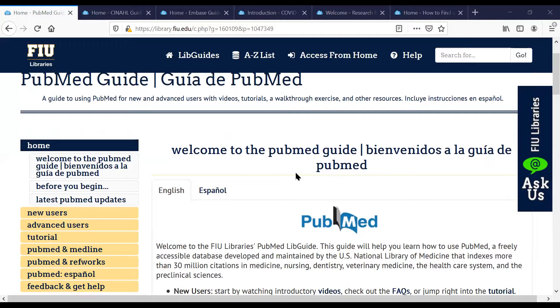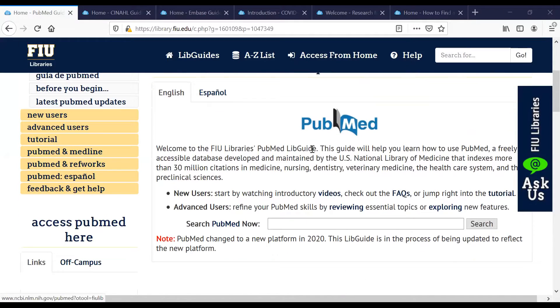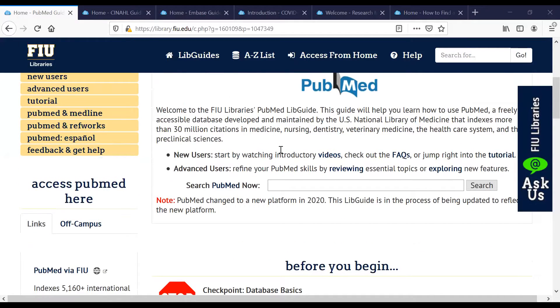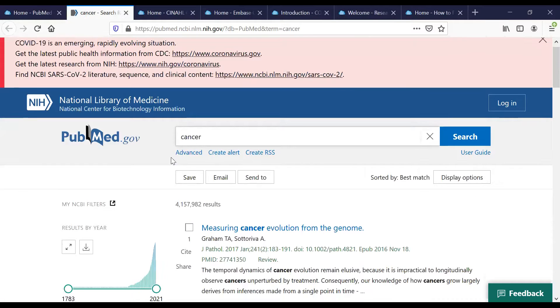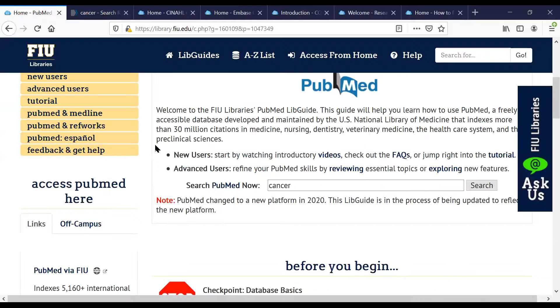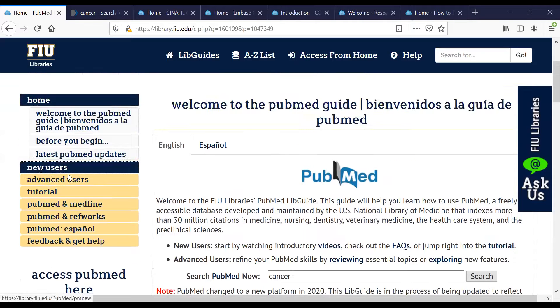All of these LibGuides are publicly available for anyone to use, not just FIU users — they are available to anyone in the world right now. I'm going to go ahead and stop sharing my video and start sharing my screen so that you can see these LibGuides. It's working now, so you should see my Firefox which is open to the PubMed guide.